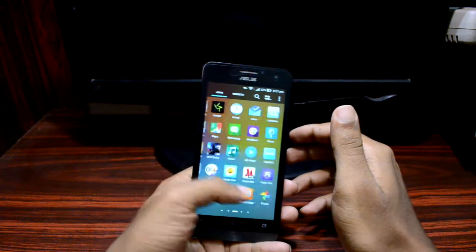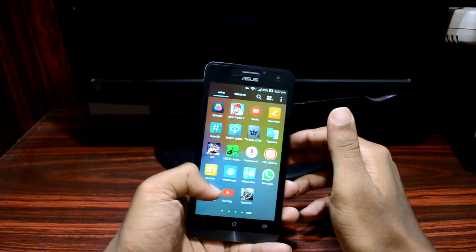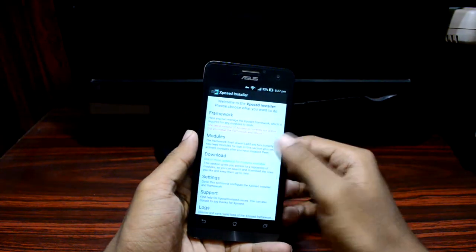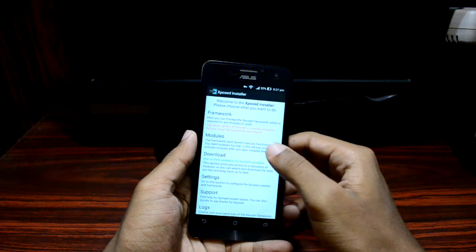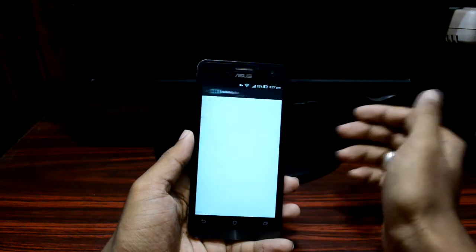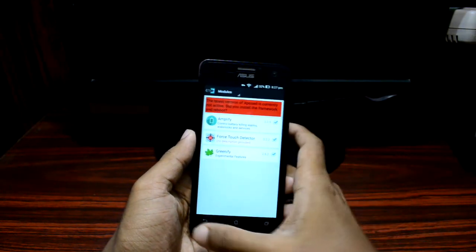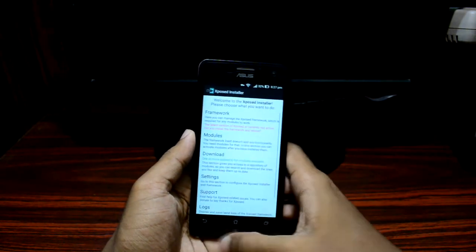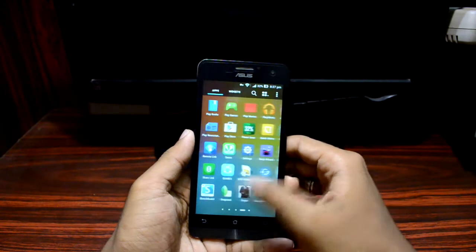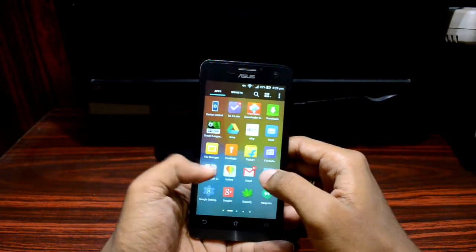First, go ahead and install the Xposed module called Force Touch Detector from the Xposed Installer. Once you're done with that, open up the Force Touch Detector app.